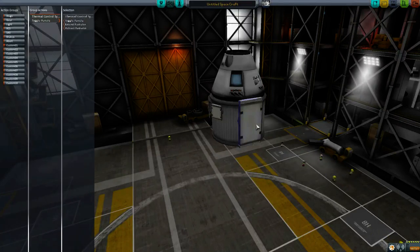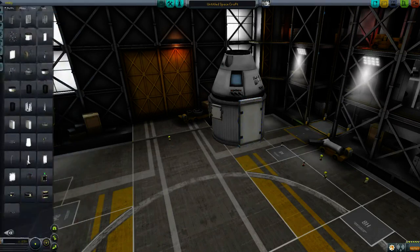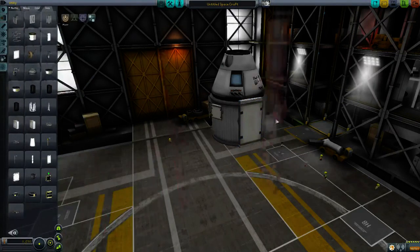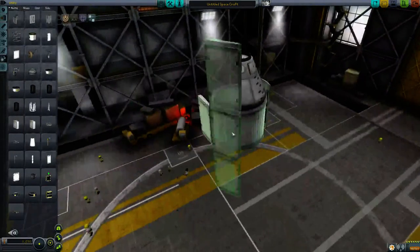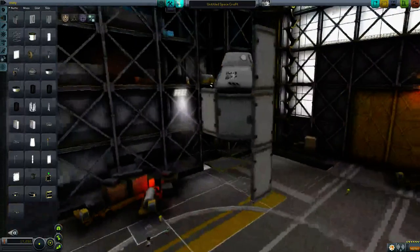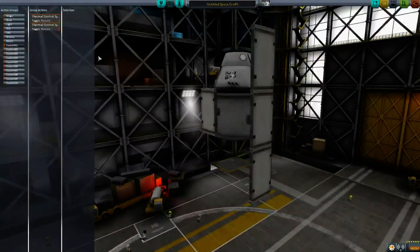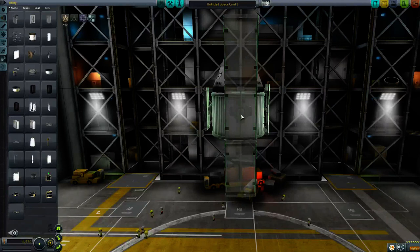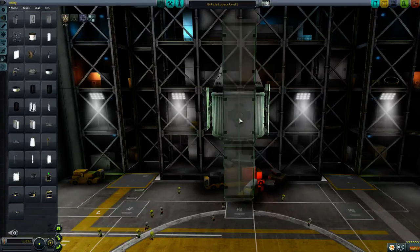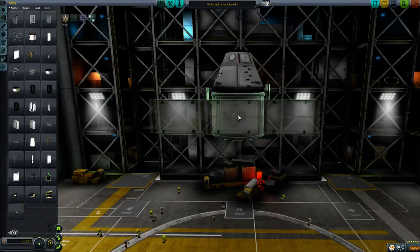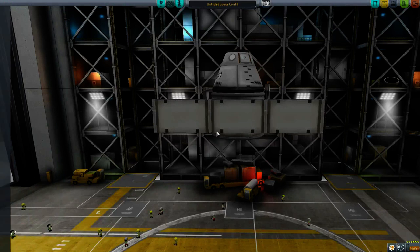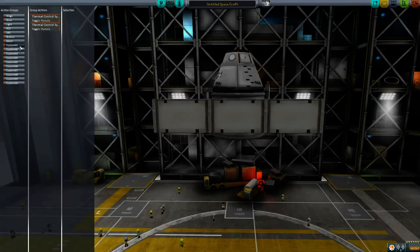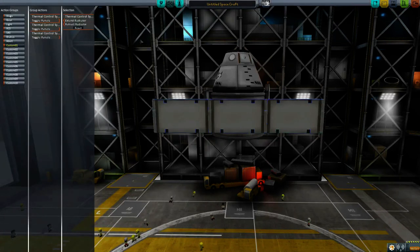I'll bind all of this to action group one — toggle panels. And then finally, we've got the absolutely ludicrously large radiator here. All of these are very, very large. I think I'm going to have to rotate this one slightly in order to get it to deploy correctly. I'll put it onto action group one, same as before, and toggle panels.